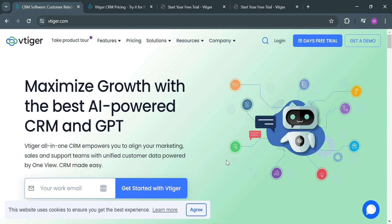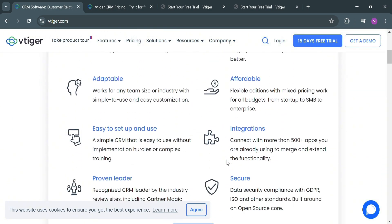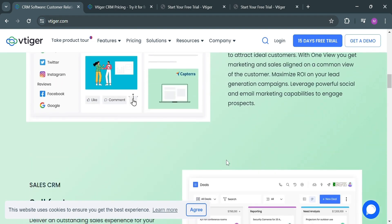Please watch till the end to properly understand the tutorial. To create an account on vTiger, you can also use my affiliate link below the description where I earn a small commission at no additional cost to you. By using the link, you may also get some discount or rewards upon sign up.